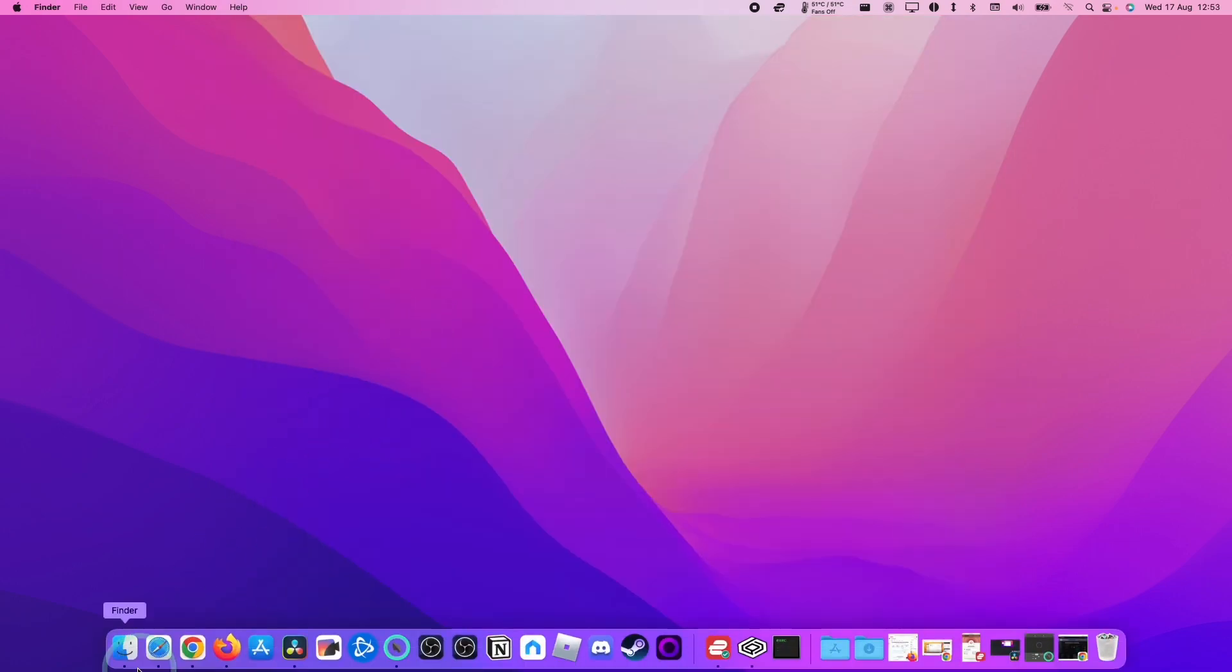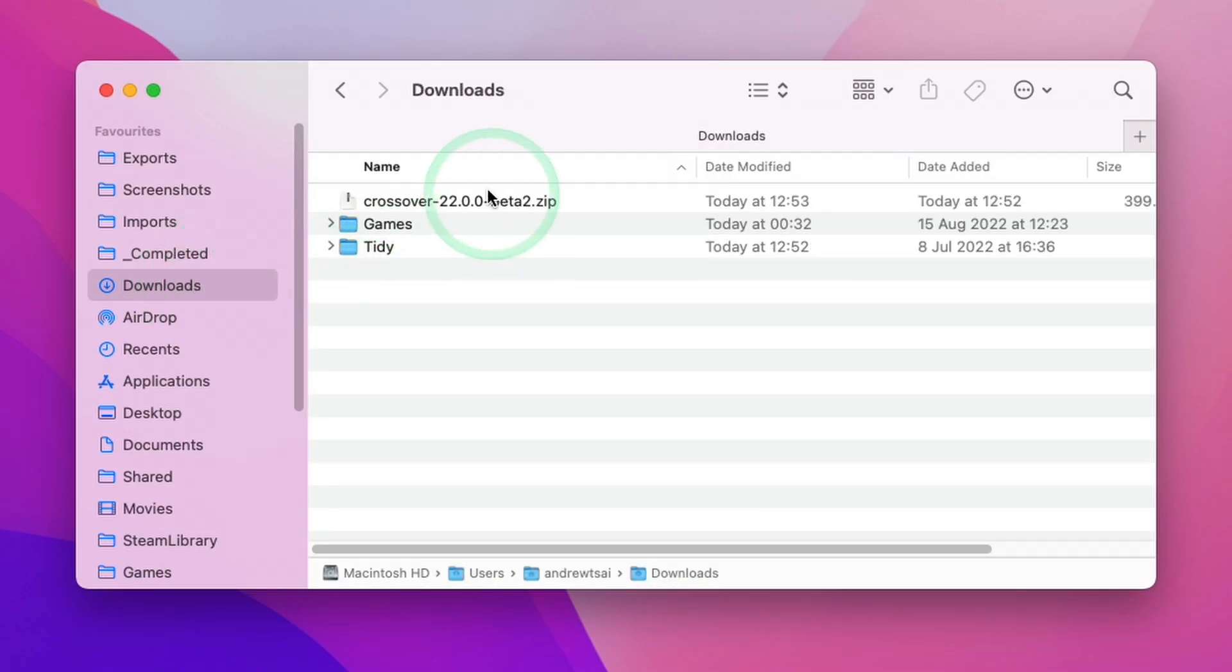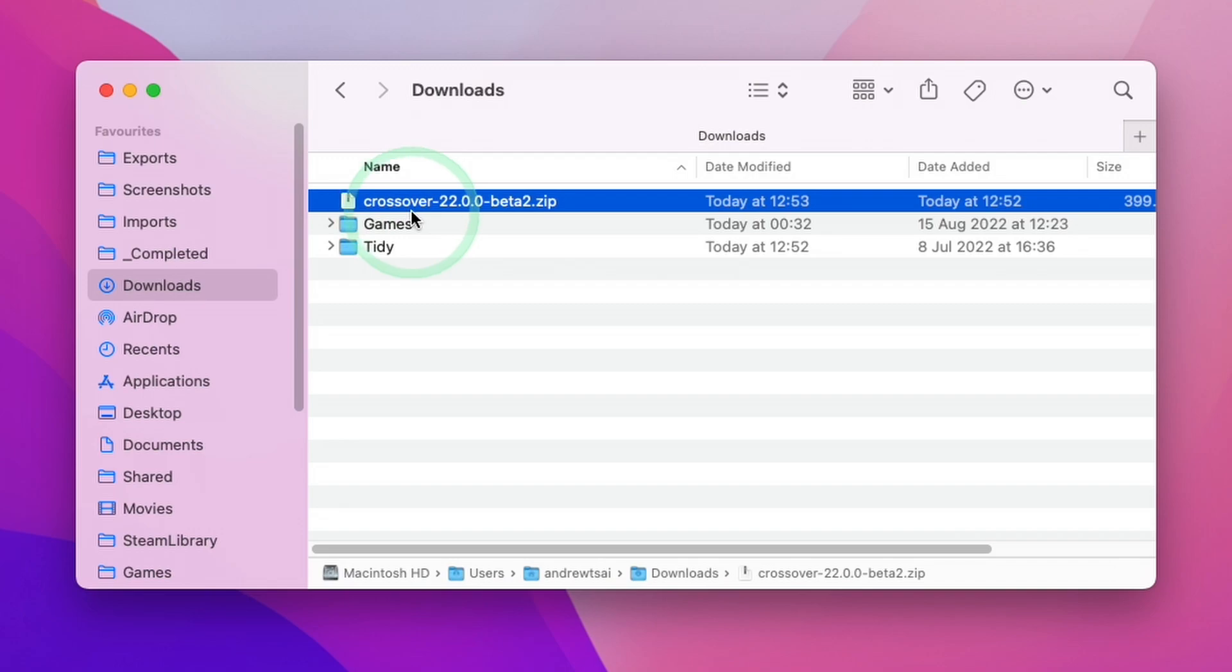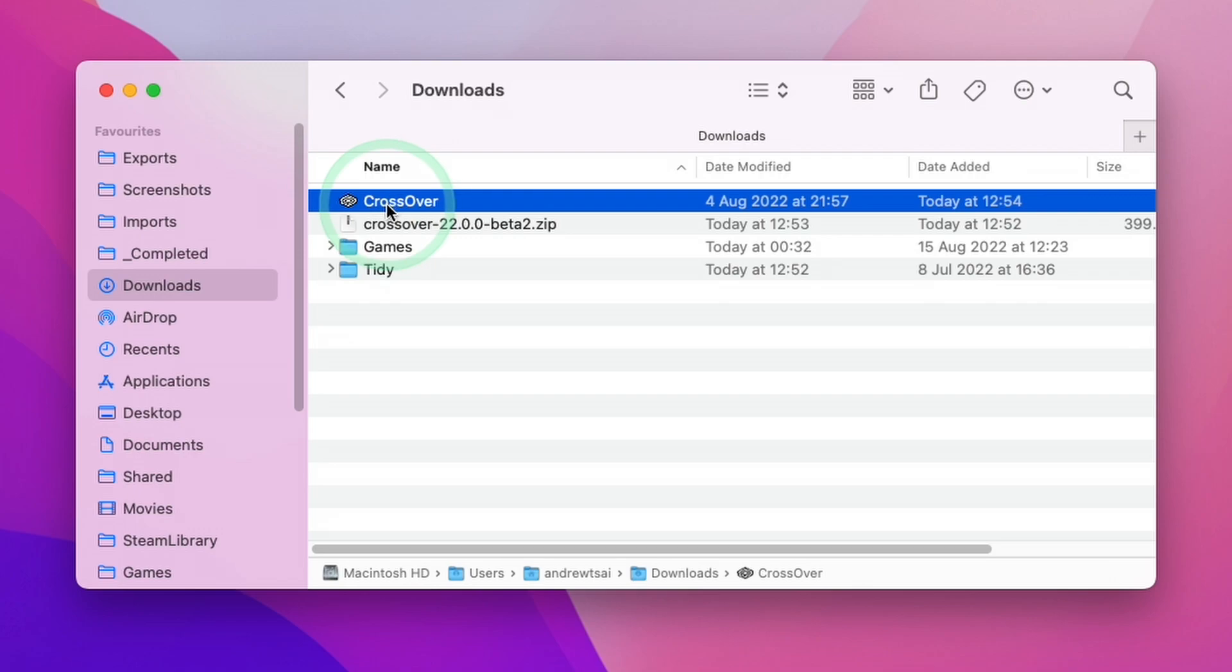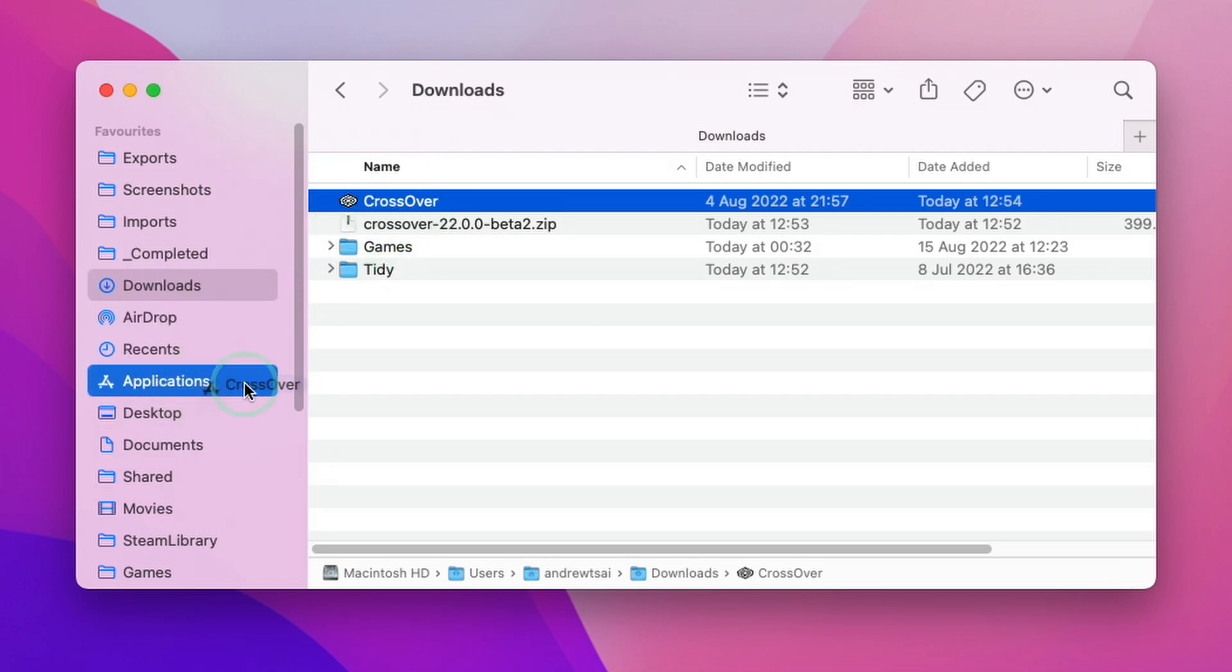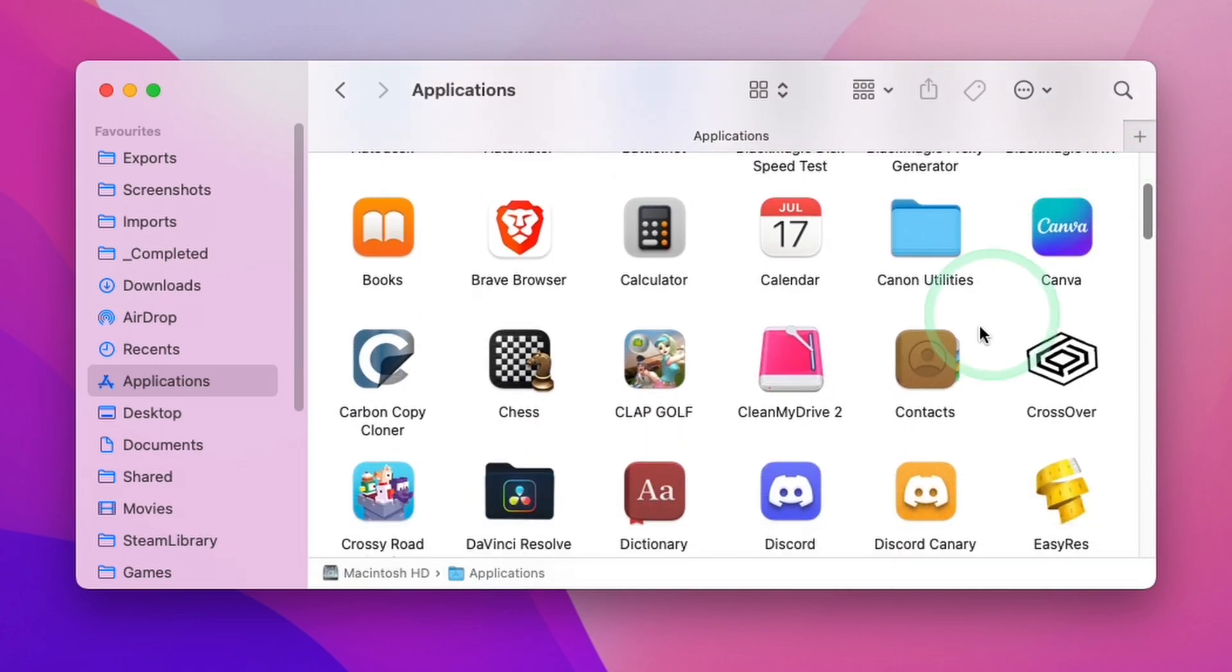Once the file is downloaded, we can go to our Finder and then to our Downloads folder. Here, we're going to find Crossover 22. I'm going to double-click on this zip file and it's going to extract for us. Then we're going to have the Crossover file here. What we're going to do is drag and drop this into our Applications folder. Within Applications, we're going to scroll down and find our Crossover application and double-click.